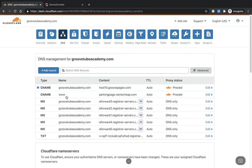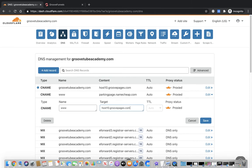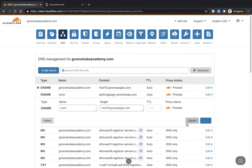We also want to update the record below it. Click Edit. If someone types in www, we want them to come over to our host10.groovepages.com as well. Put that in the target field and save it. So if anyone types www.GrooveTubeAcademy.com it'll be redirected, and if anyone types it without the www it will also be redirected.